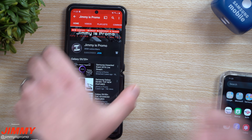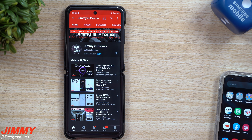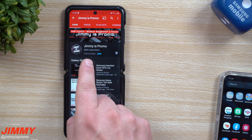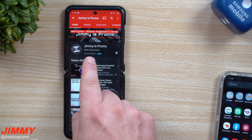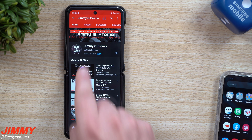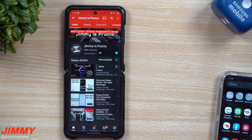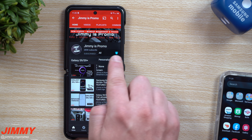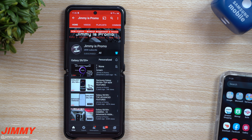Before we go any further with the customization — getting rid of that help text — if you guys appreciate these type of videos and you own a Samsung Galaxy device, make sure you hit that subscribe button. About 83% of you watching this video are not subscribed, so it is free to join. Also hit that bell for notifications — only about 16% of you are getting notified for all my videos.